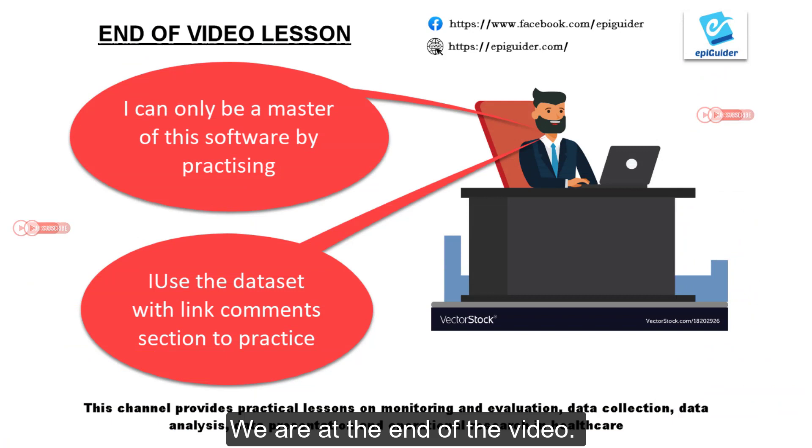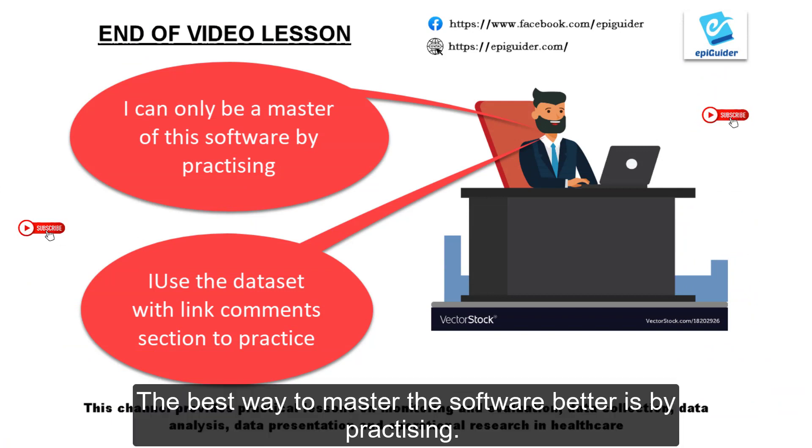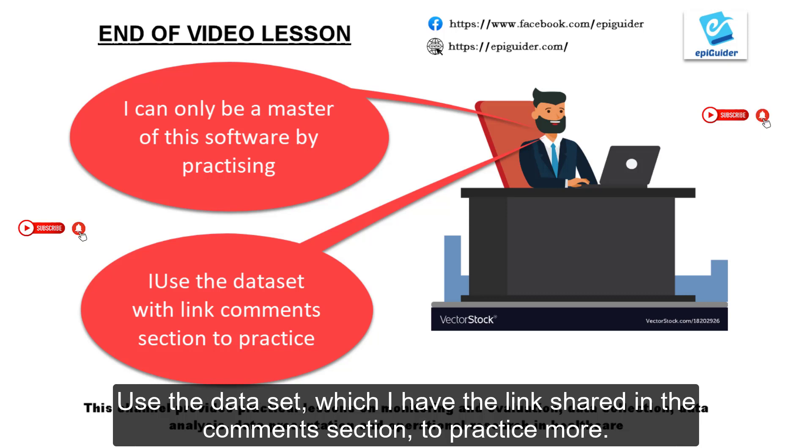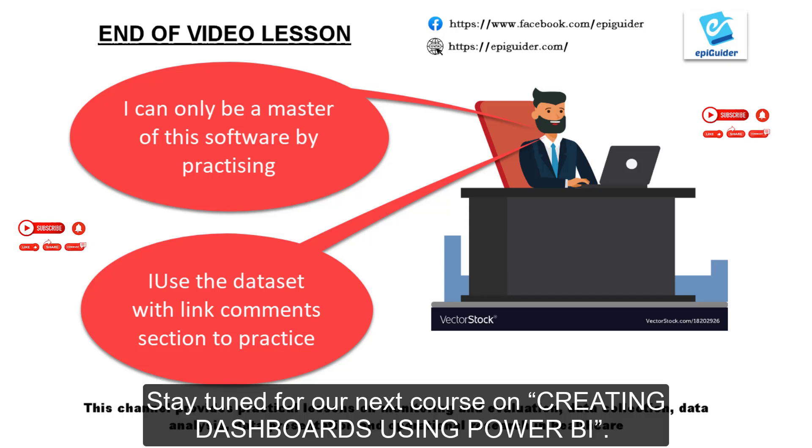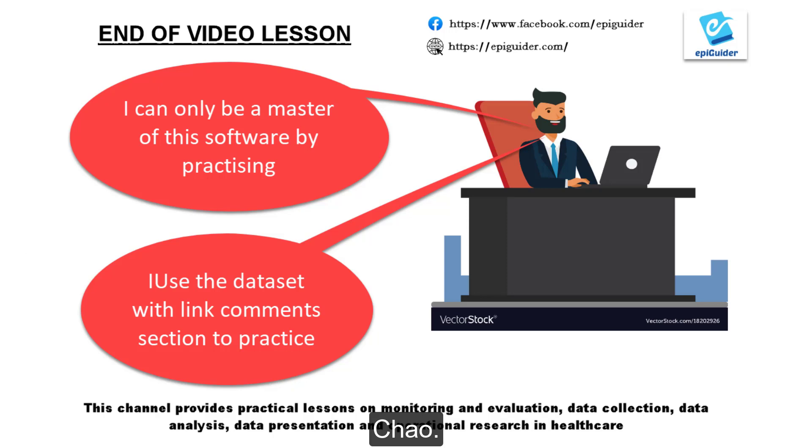We are at the end of this video. The best way to master the software better is by practicing. Use the dataset which I have the link shared in the comment section to practice more. Stay tuned for our next course on creating dashboards using Power BI. Ciao!